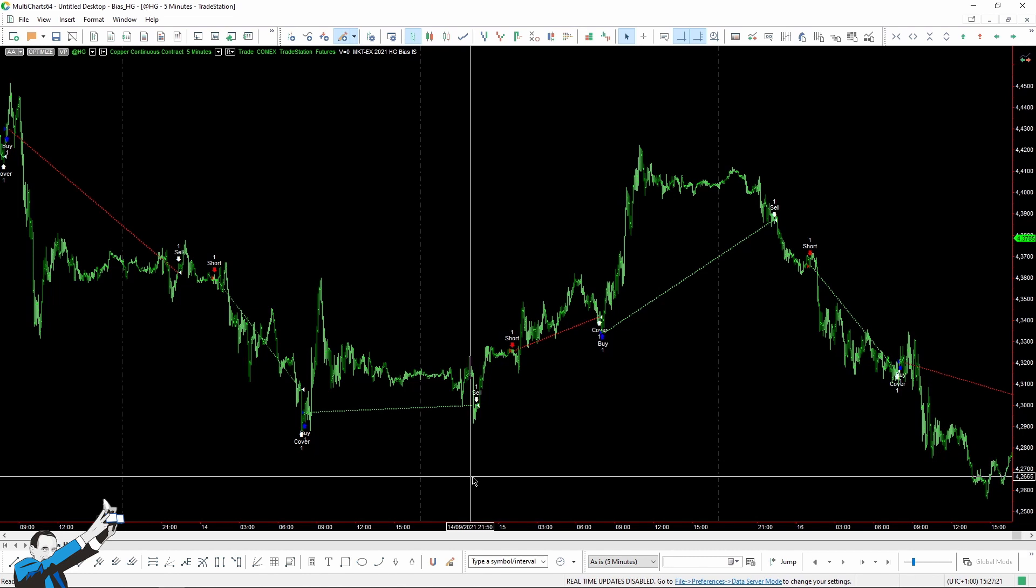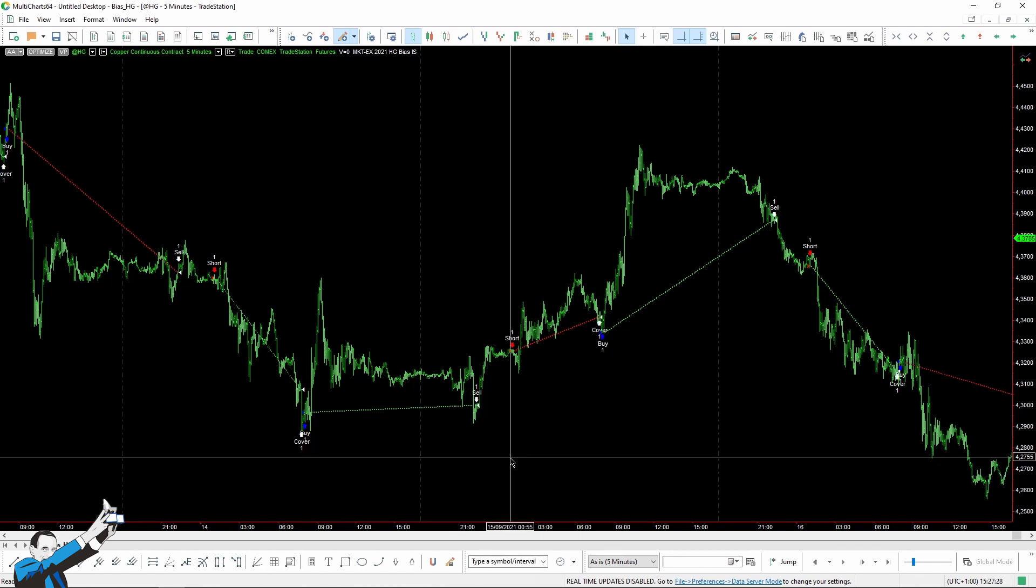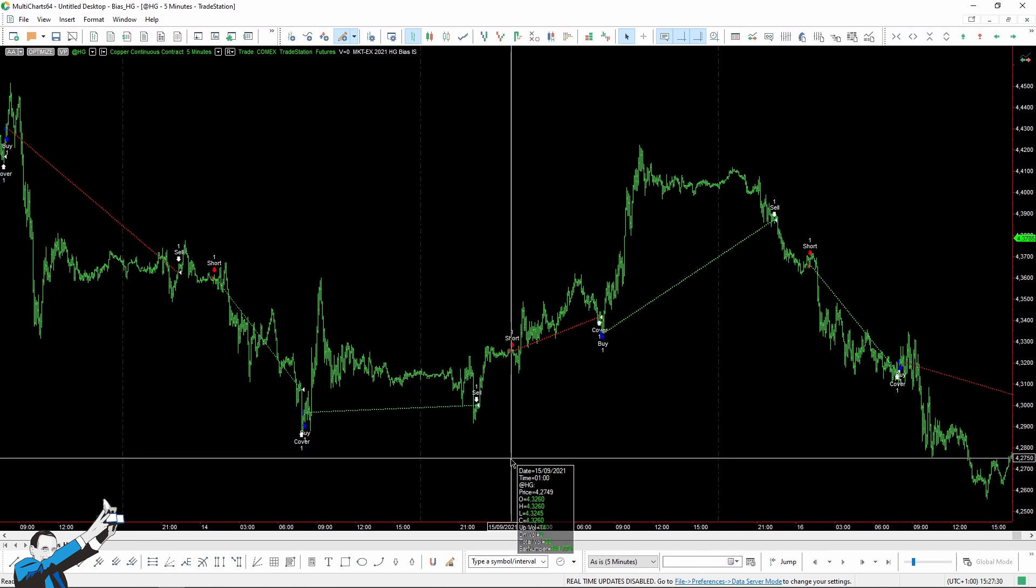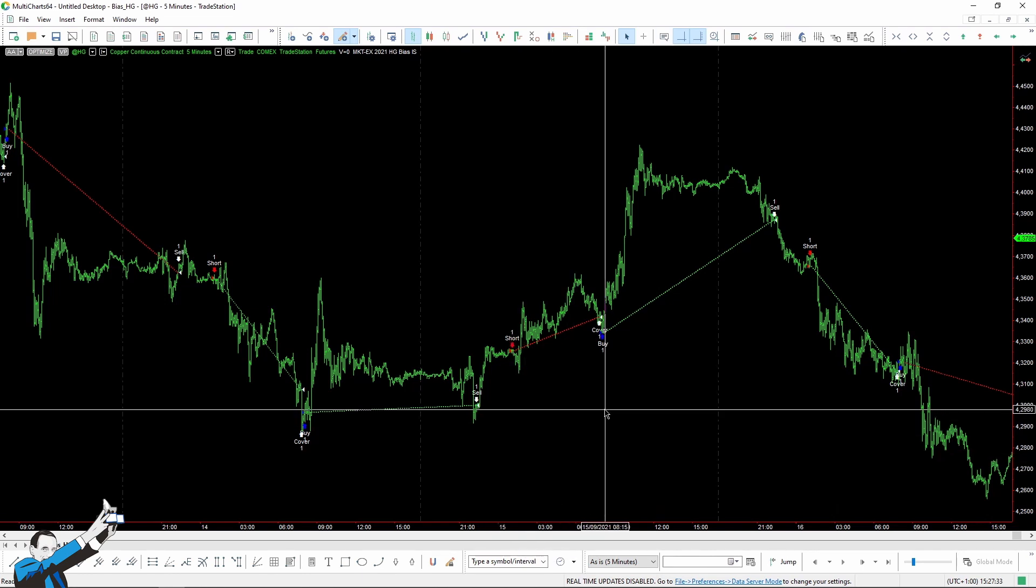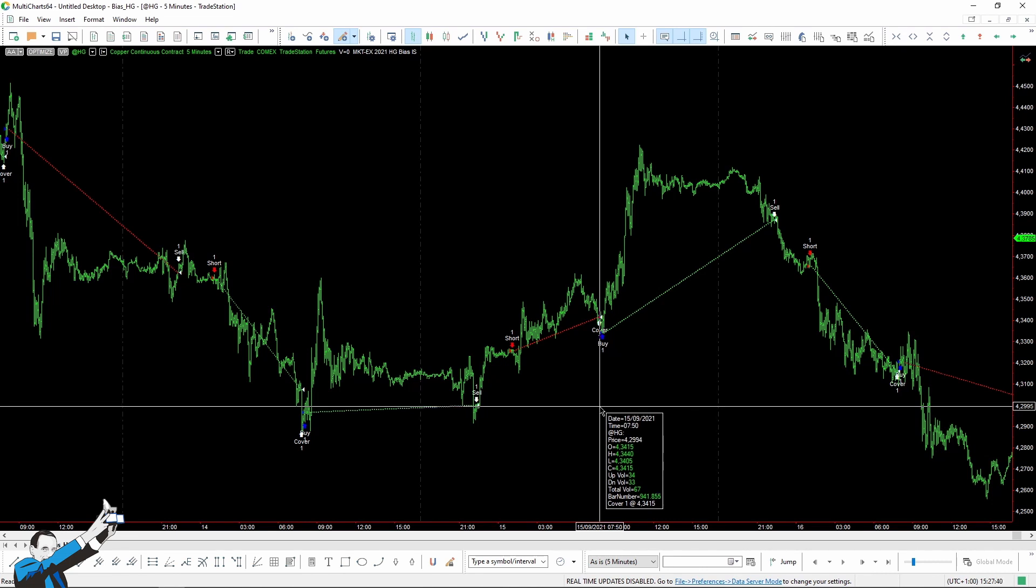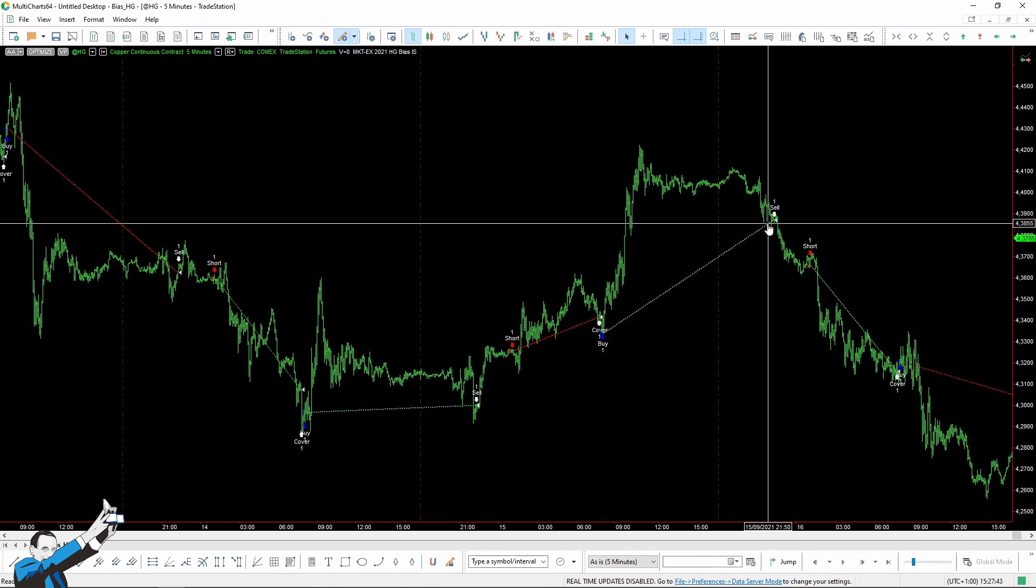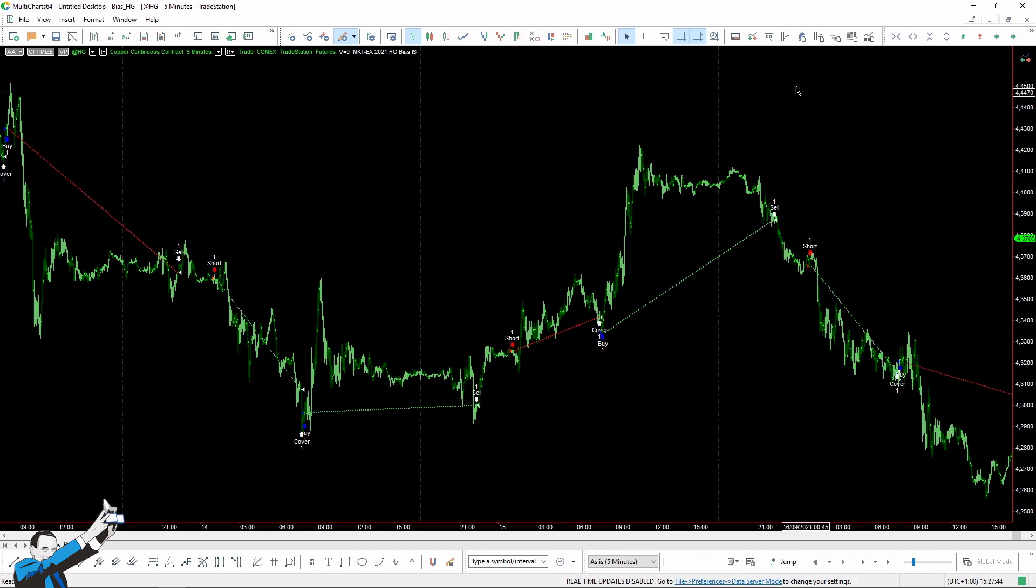After that, the system goes short at 1:05 am, which is the bar after 1 am. Then we close the position with the buy to cover command at 7:50 in the morning, so 10 minutes before we go long again. From 2008 to today, this strategy would have performed quite well. Let me show you the short side first.